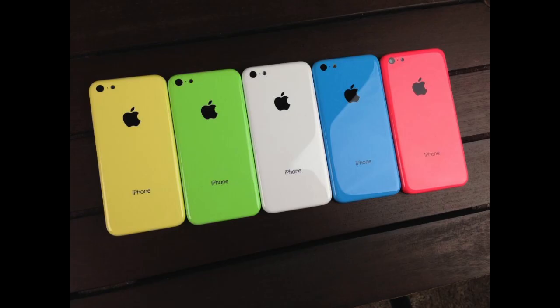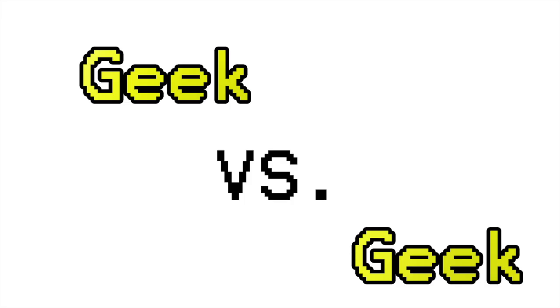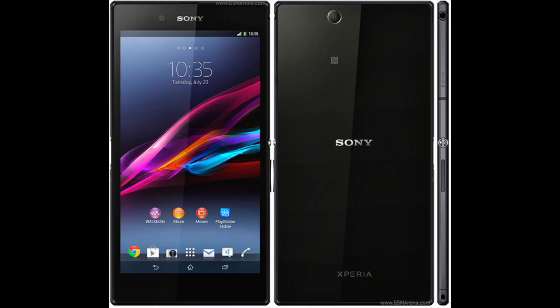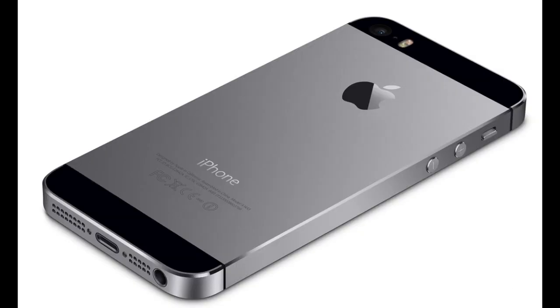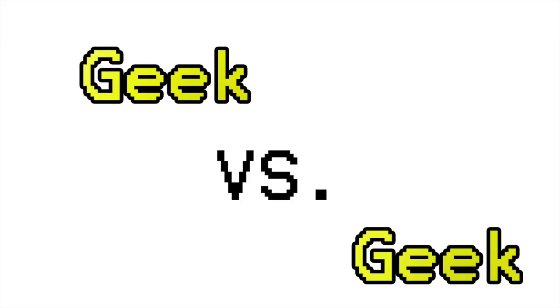Our first battle shall be the Xperia Z Ultra against the iPhone 5S. Right off the bat, I can tell you my phone is bigger and waterproof. So beat that.